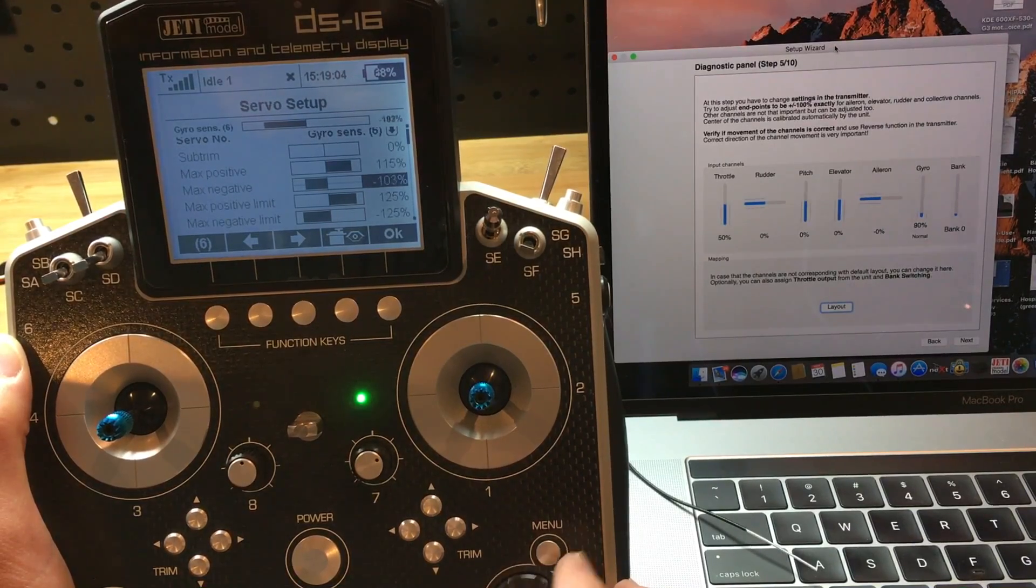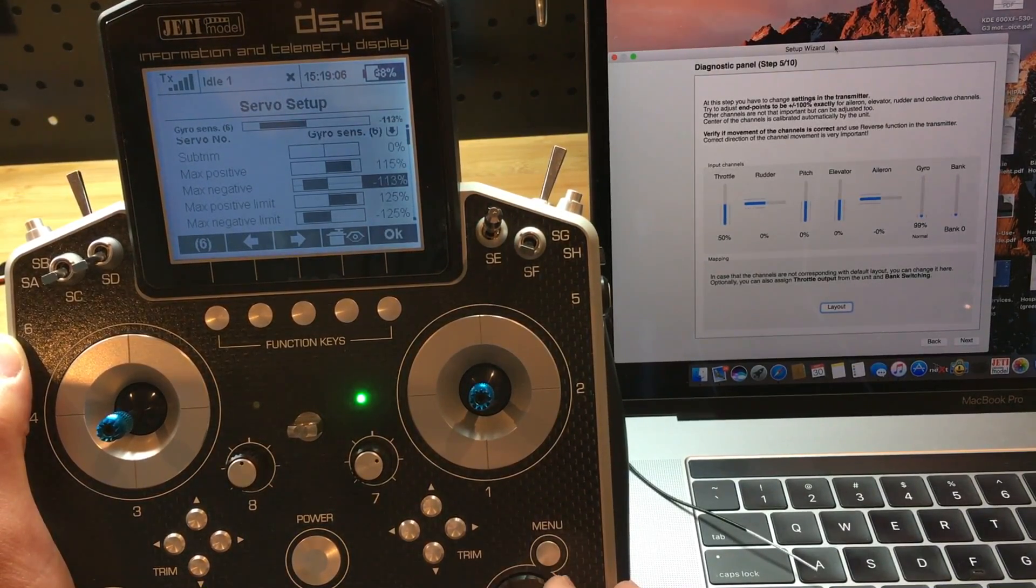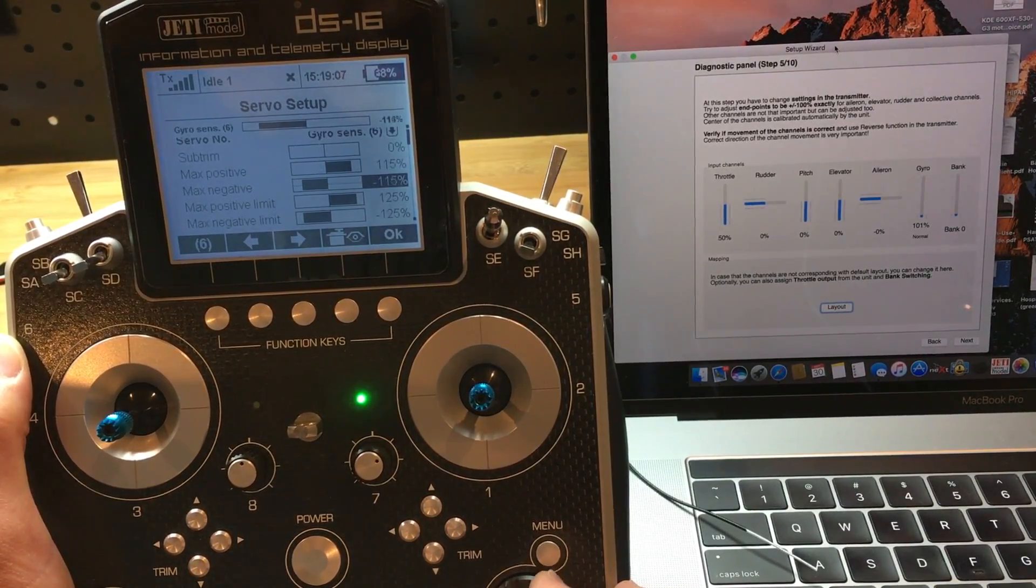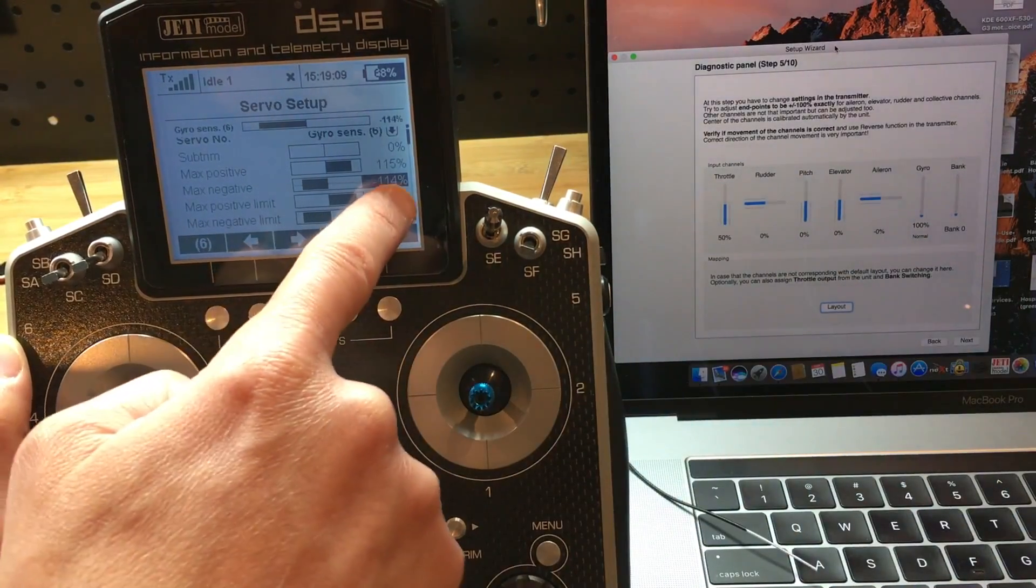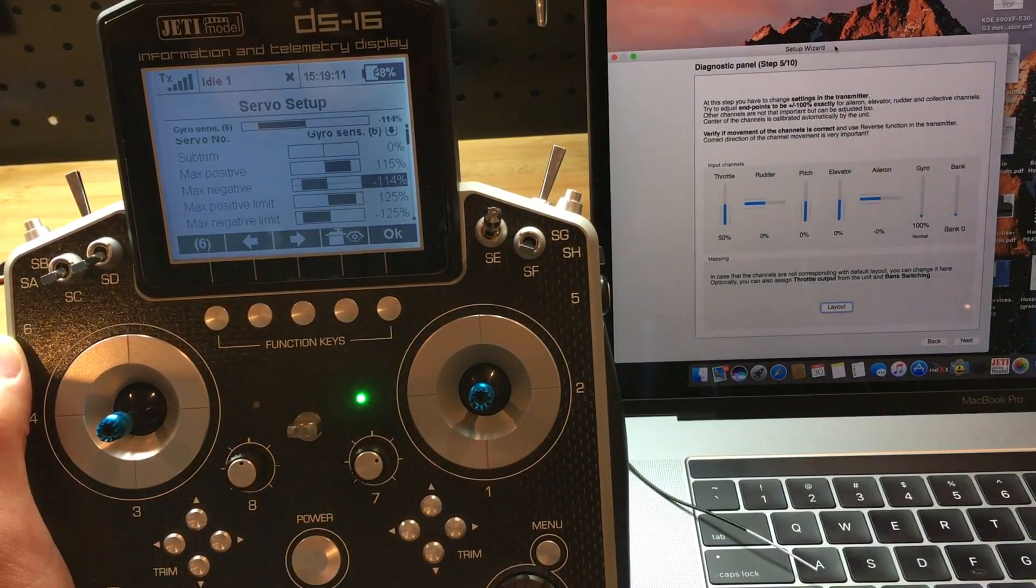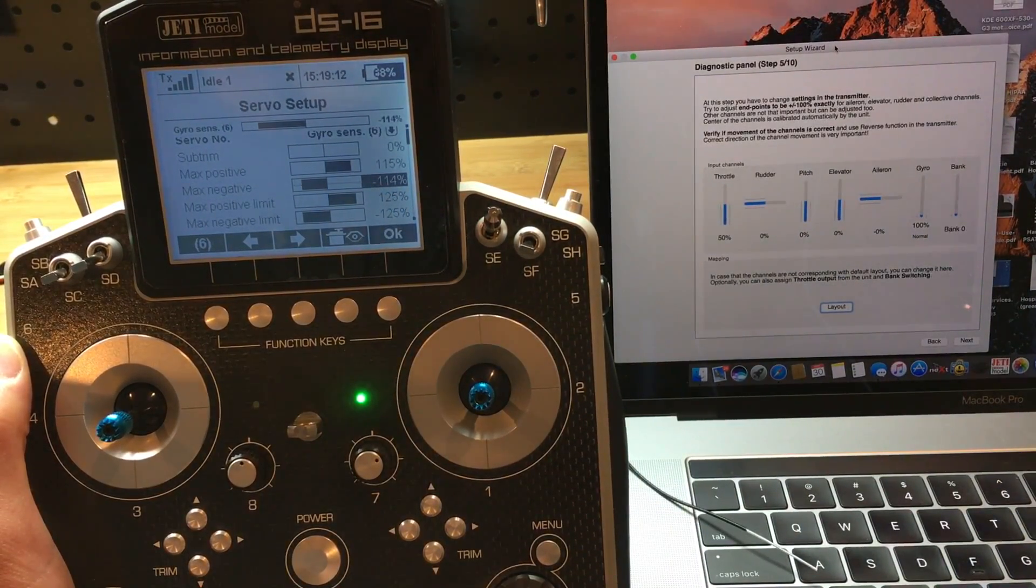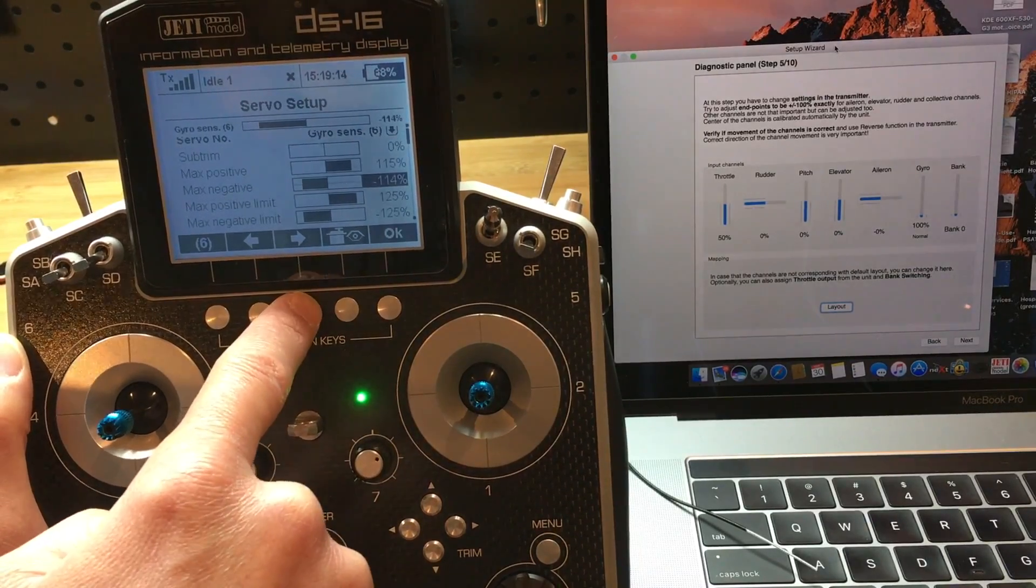So that it reads 100 there. So that's negative 114. And okay, so we're done with that.